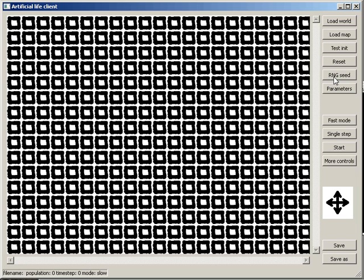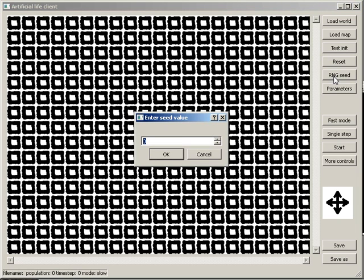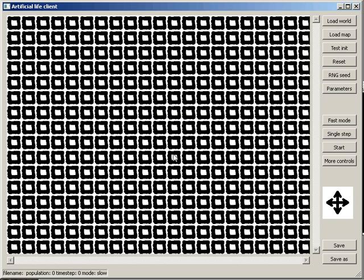You can seed the random number generator yourself. This makes it possible to reproduce a simulation exactly.